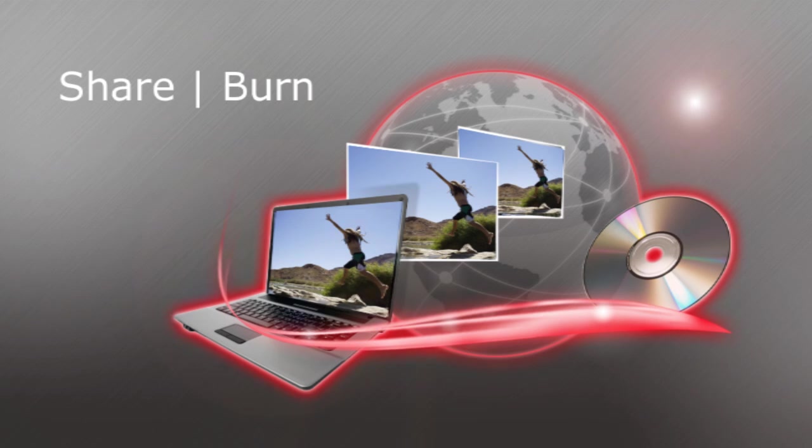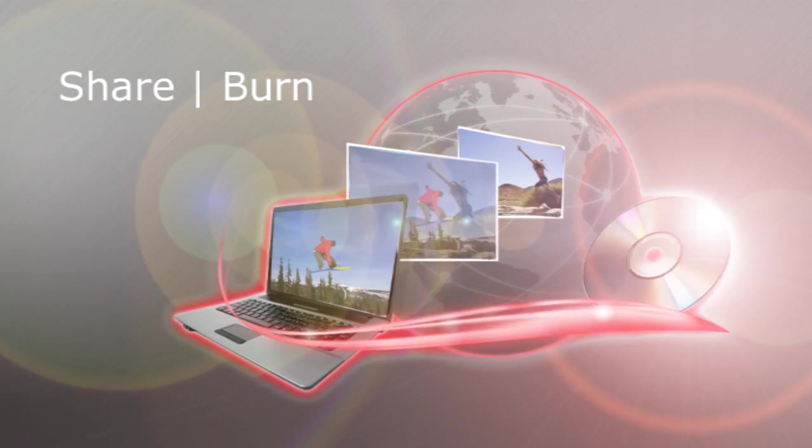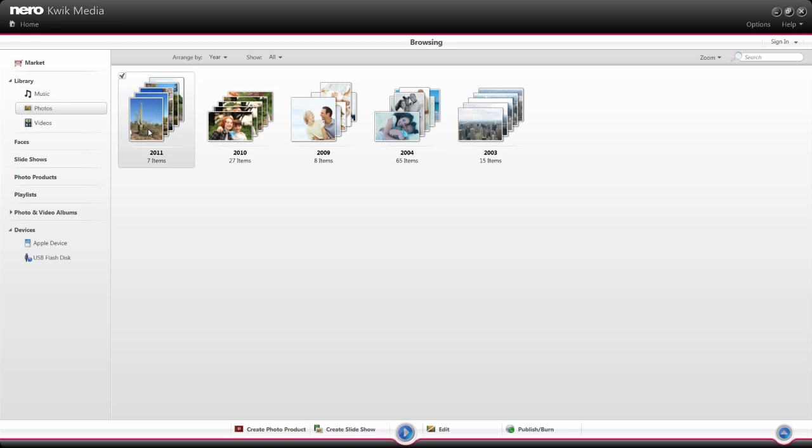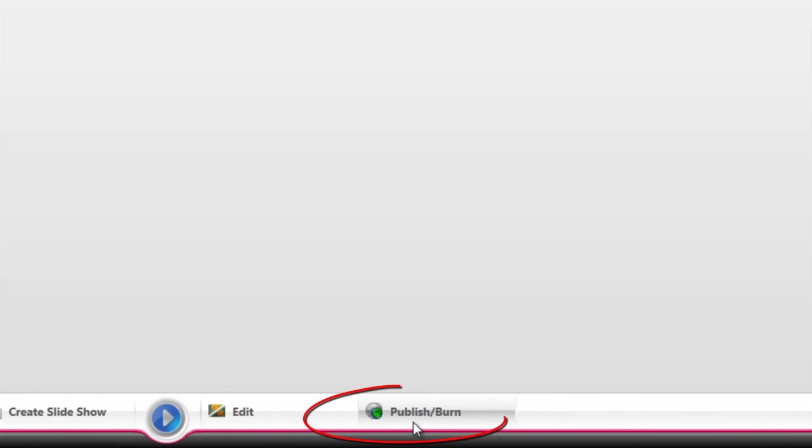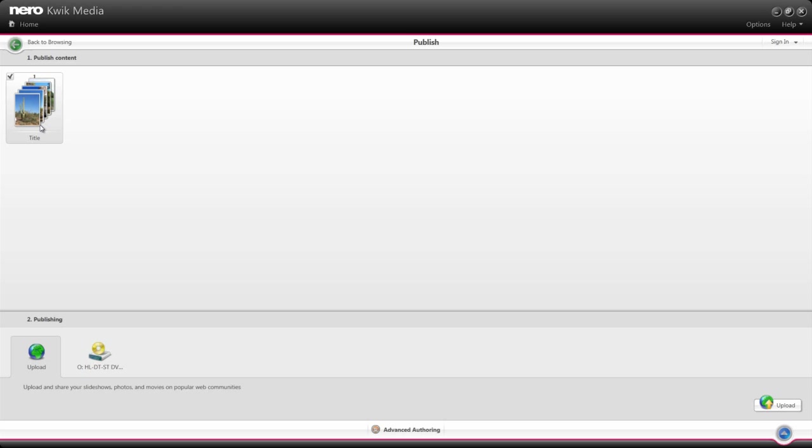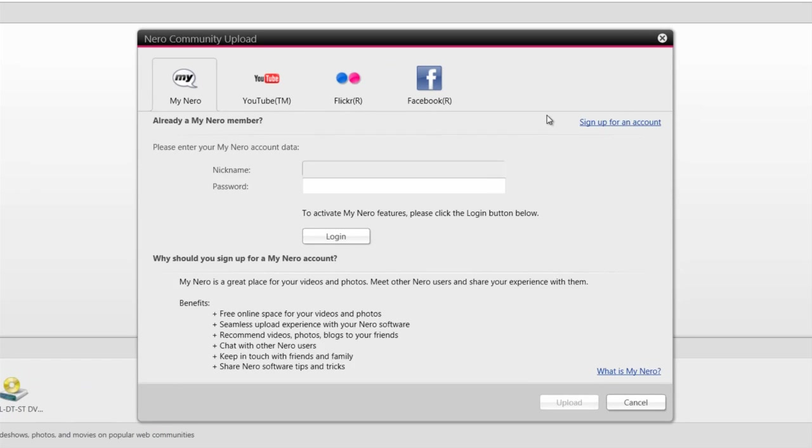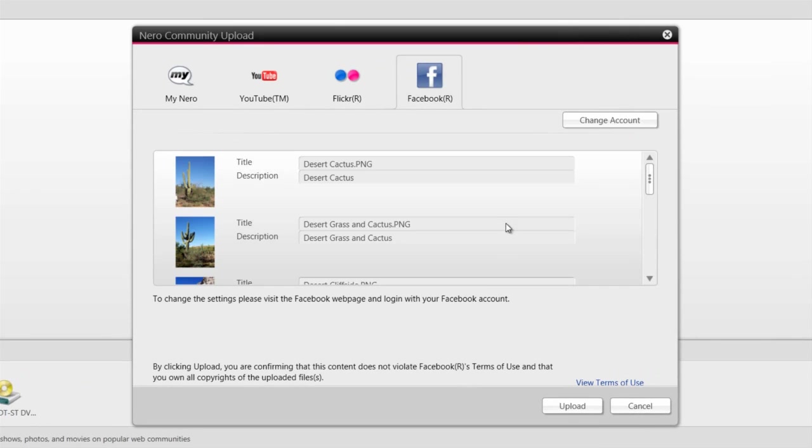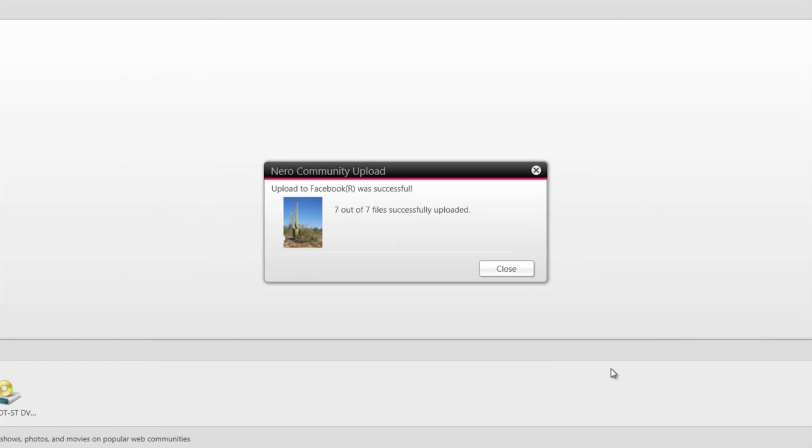Share and Burn lets you put your photos, music, and videos out into the world. Upload photos and videos from Nero Quick Media directly to your favorite social media sites. Add titles and descriptions, and the rest is history.